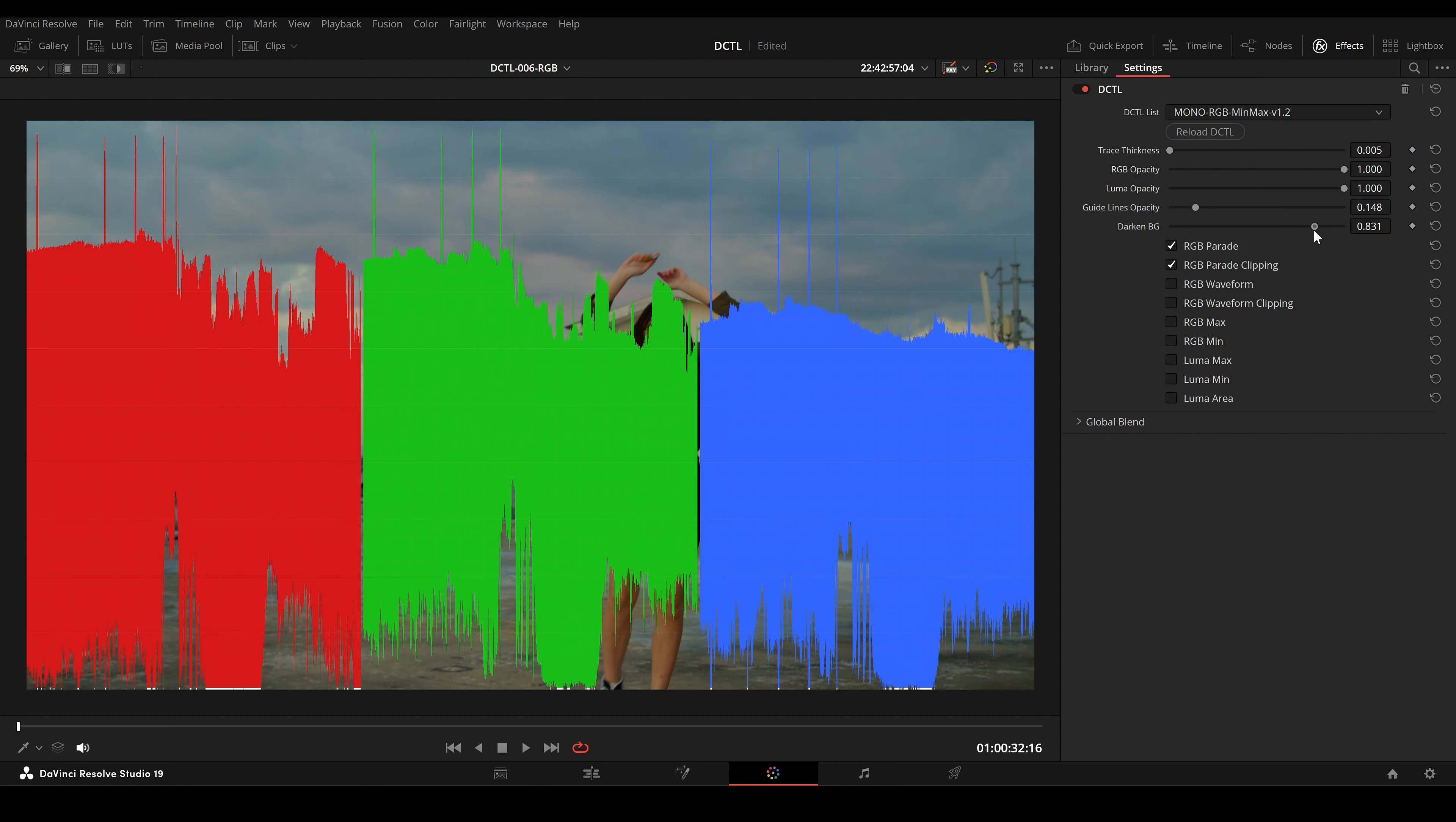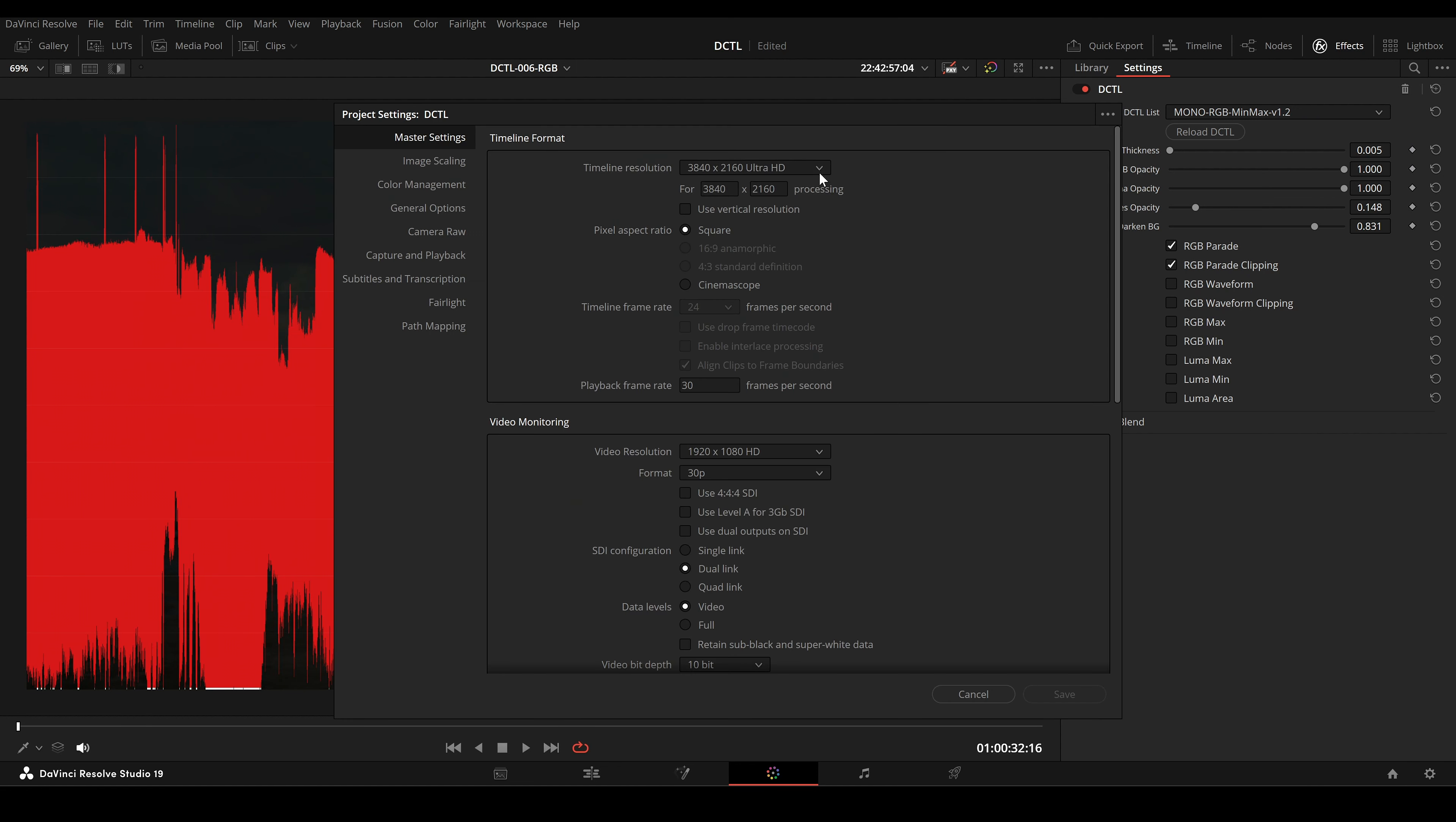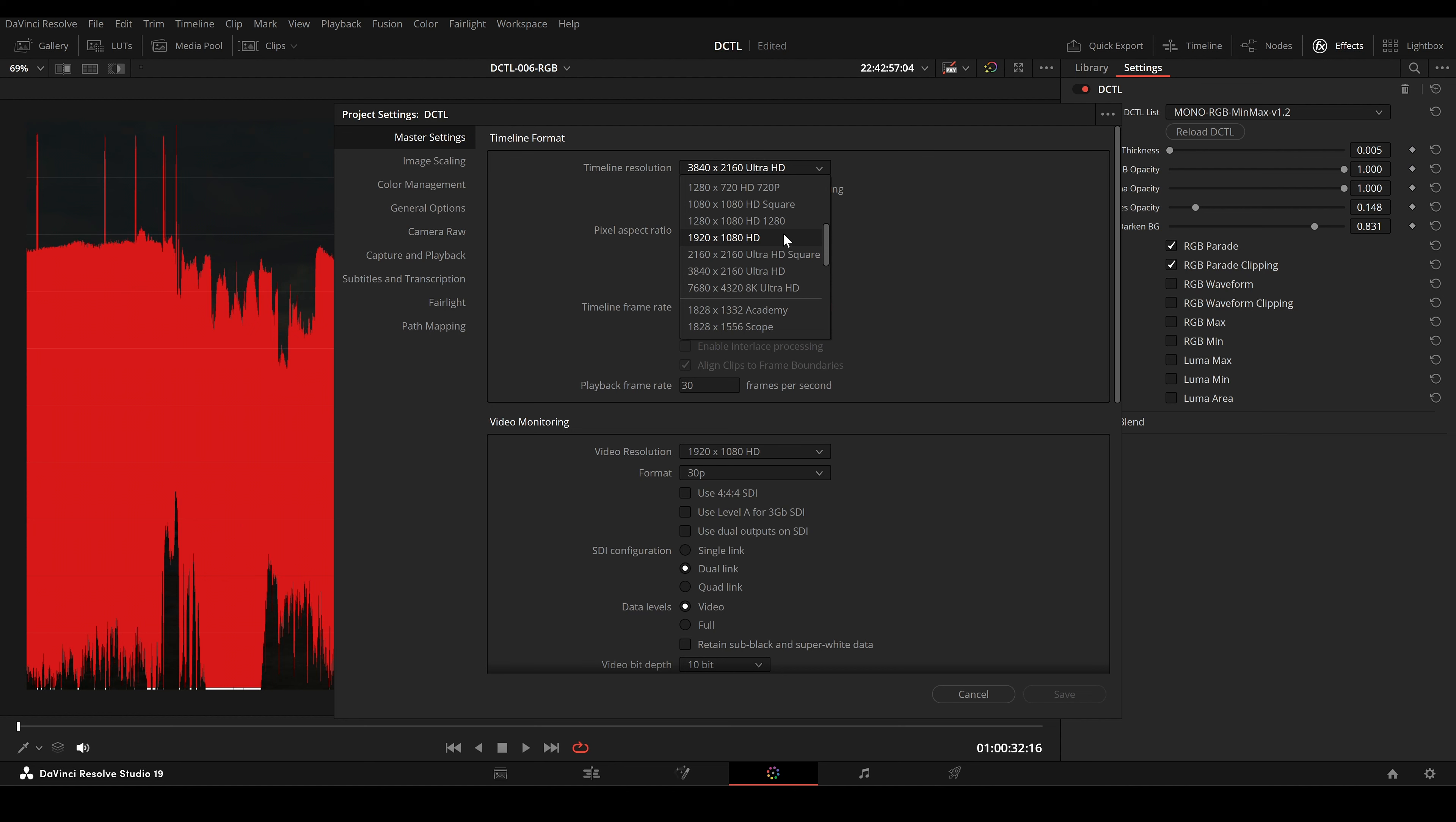Just a heads up, this tool can be demanding, so I recommend using it in a 1080p timeline instead of 4K for smoother performance.